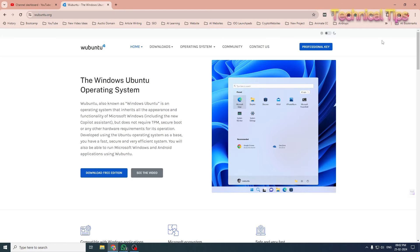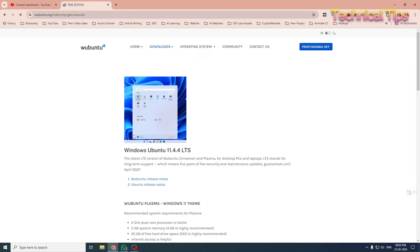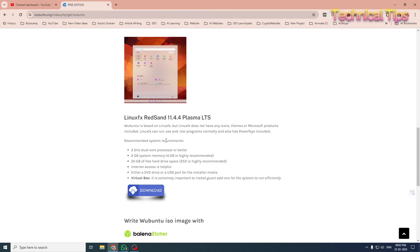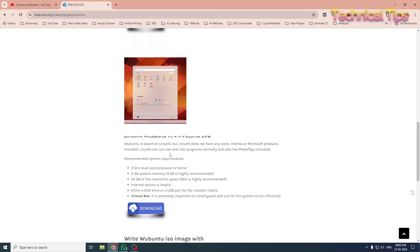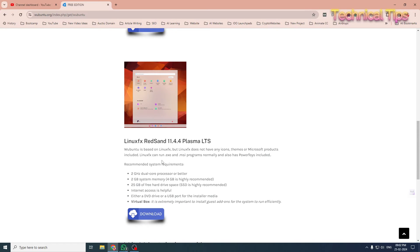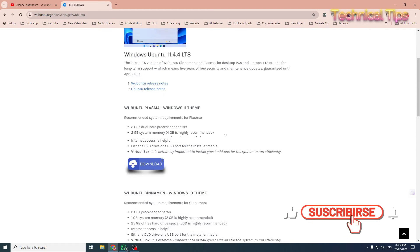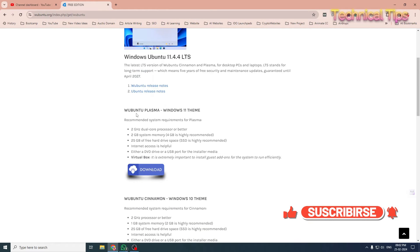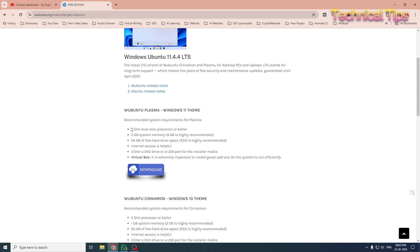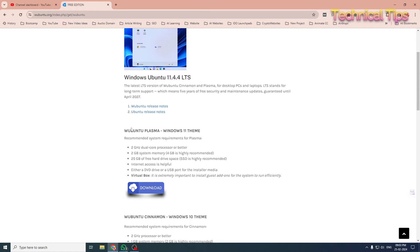Hello friends, welcome to my channel. In today's video we will be installing Wubuntu, that is Windows Ubuntu operating system. In my previous video you have seen that we installed Linux FX Red Sand, which is a Linux-based operating system. In this video we will be installing Wubuntu Plasma, which is based on the Windows 11 theme and is also a Linux-based operating system, but made to look like Windows.